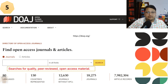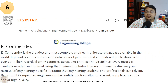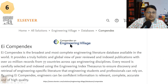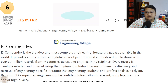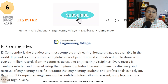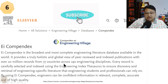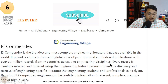Another indexing database is EI Compendex, also known as Engineering Village. This is a selective, quality database focused on engineering literature. It contains 20 million records from 77 countries across 190 engineering disciplines. A subscription is required to explore the full quality content of this database.